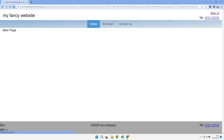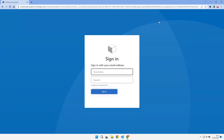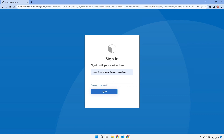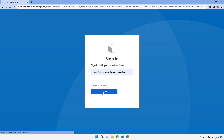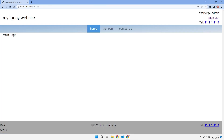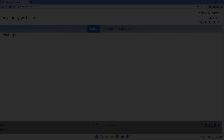Authentication is one of those application fundamentals that we all love to hate. It's usually a one-time thing for an application and you're glad when it's done. Let's look at how we can add authentication to our Nuxt 3 application.